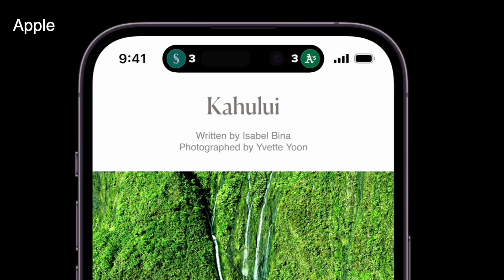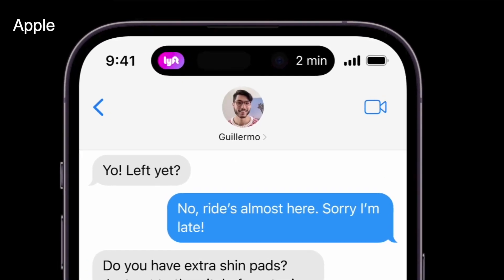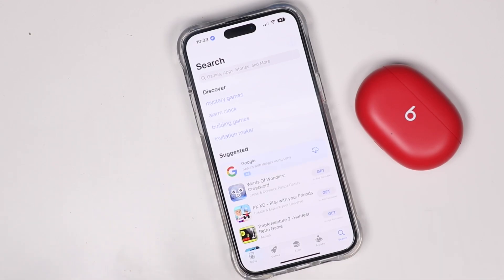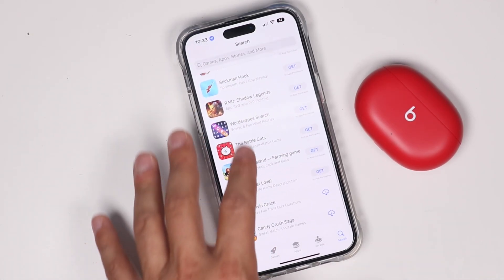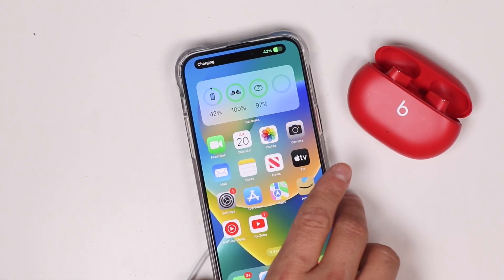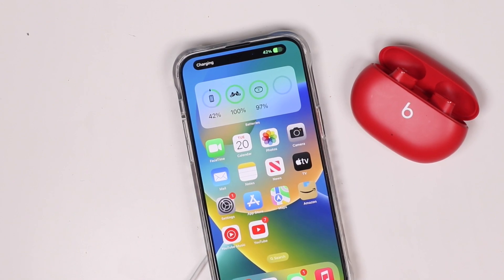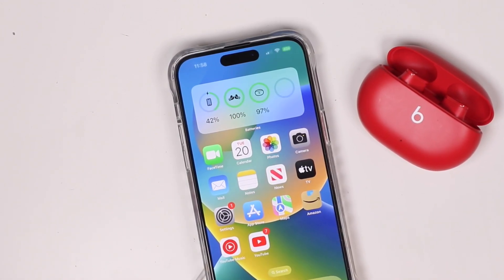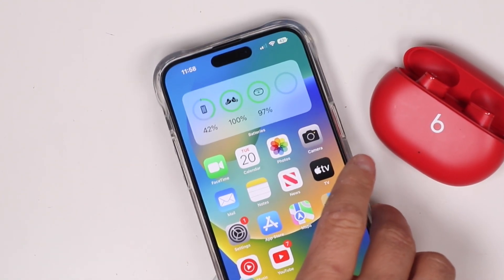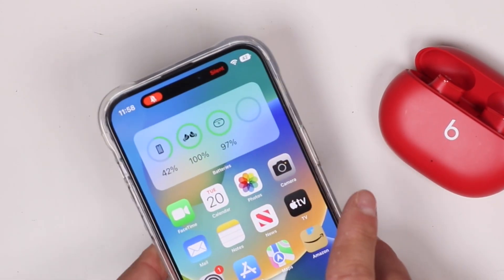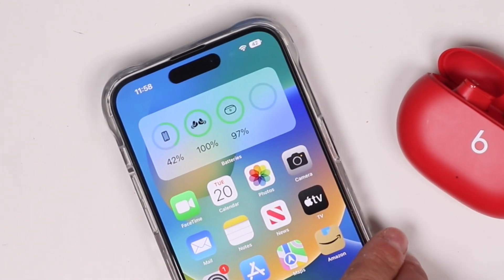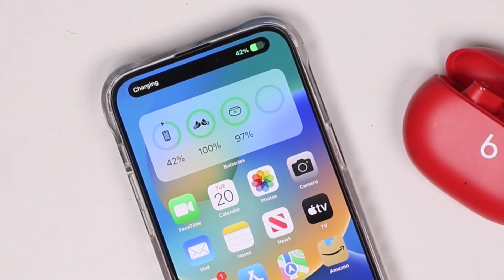A complete list of all available features is in the video description. As more app developers build applications and update them for the App Store, they should become more interactive with the Dynamic Island. For now, these are brand new features in the iPhone 14 and 14 Pro, so we're limited to what Apple has provided and some basic functionality — but that covers the Dynamic Island explained, with a few tips and tricks you can use with your new iPhone.